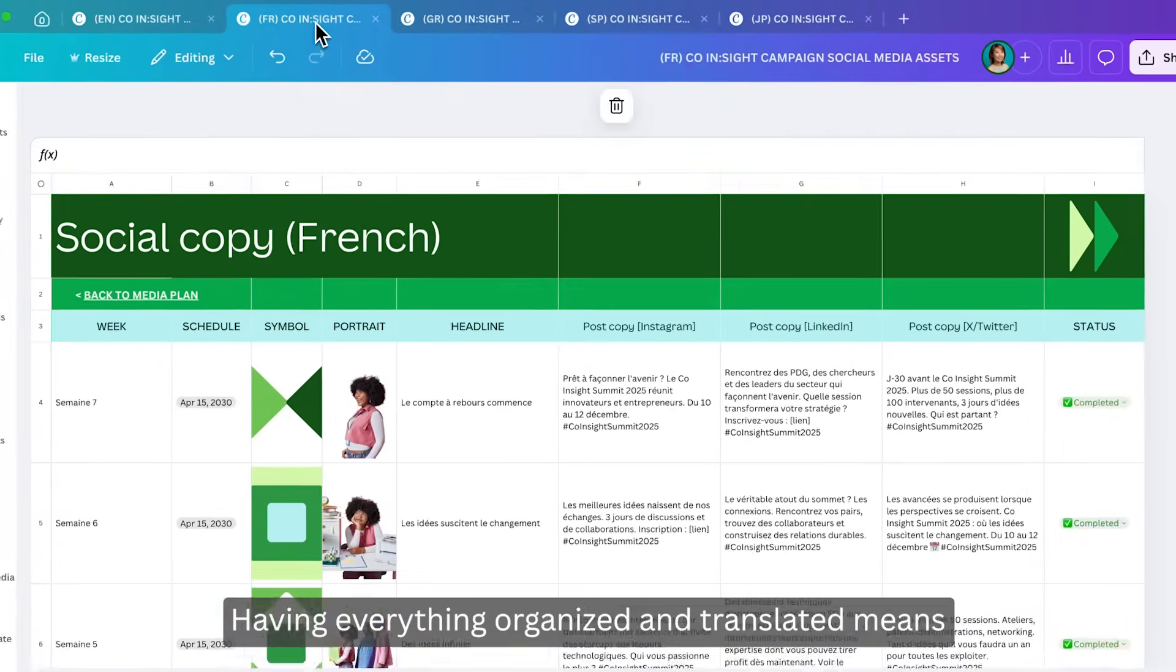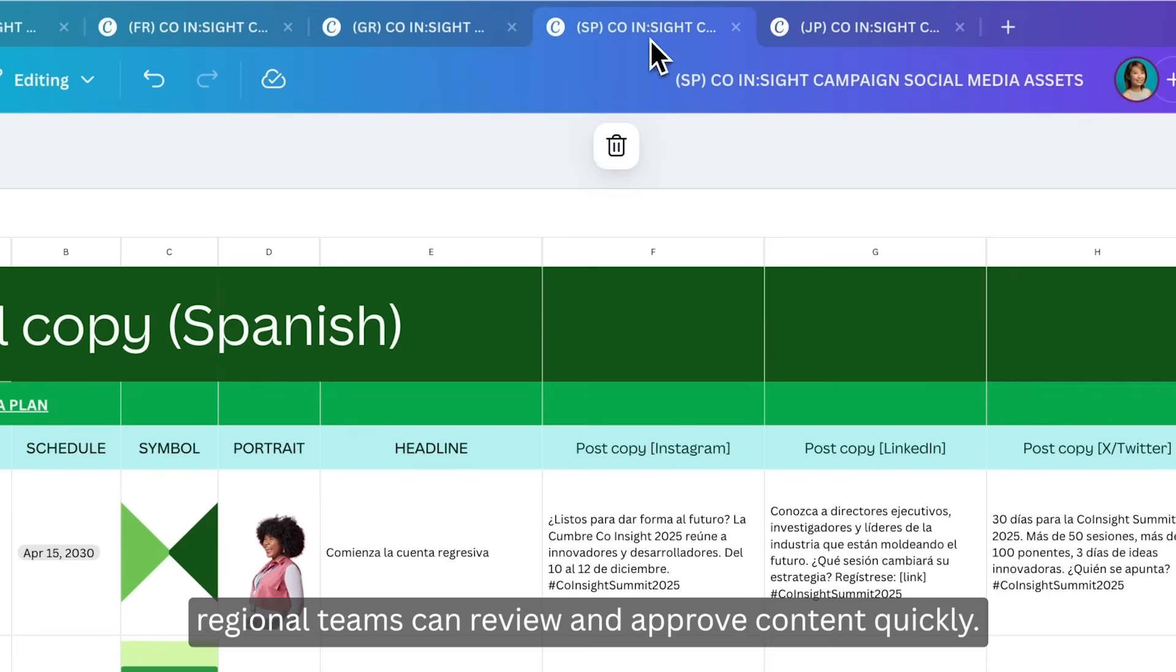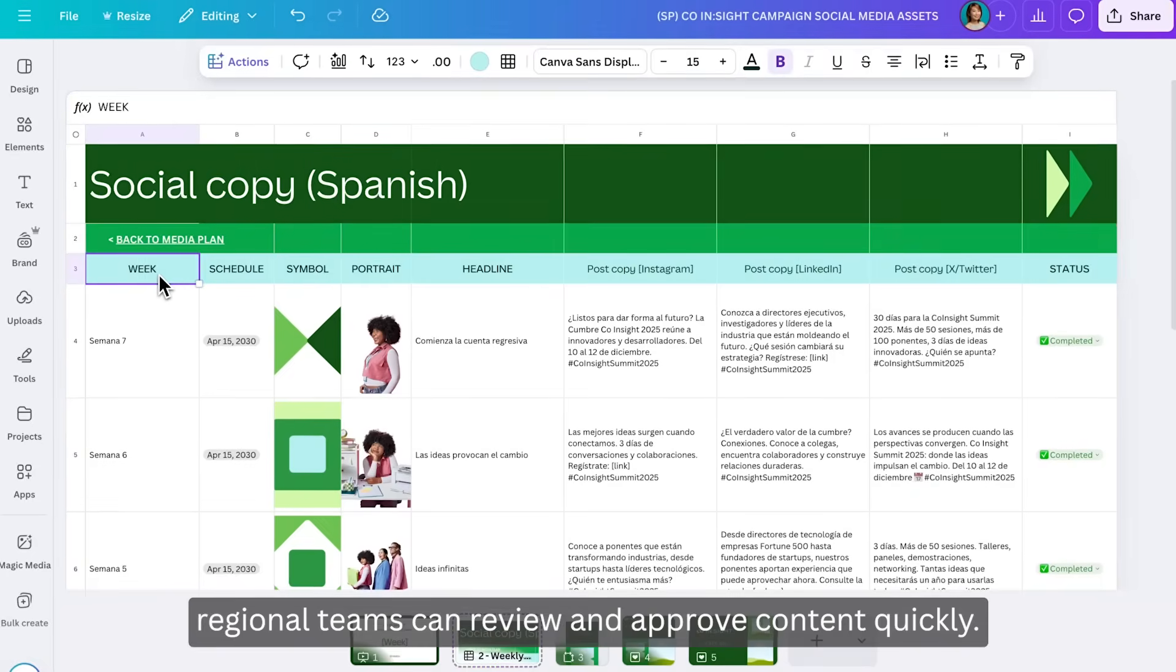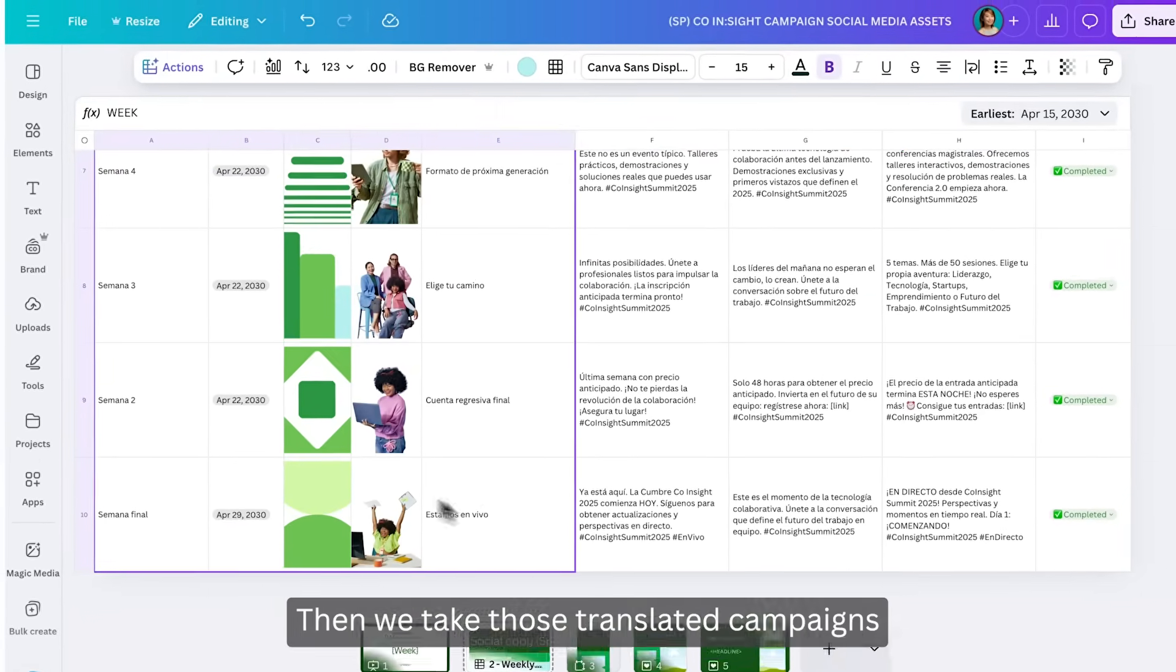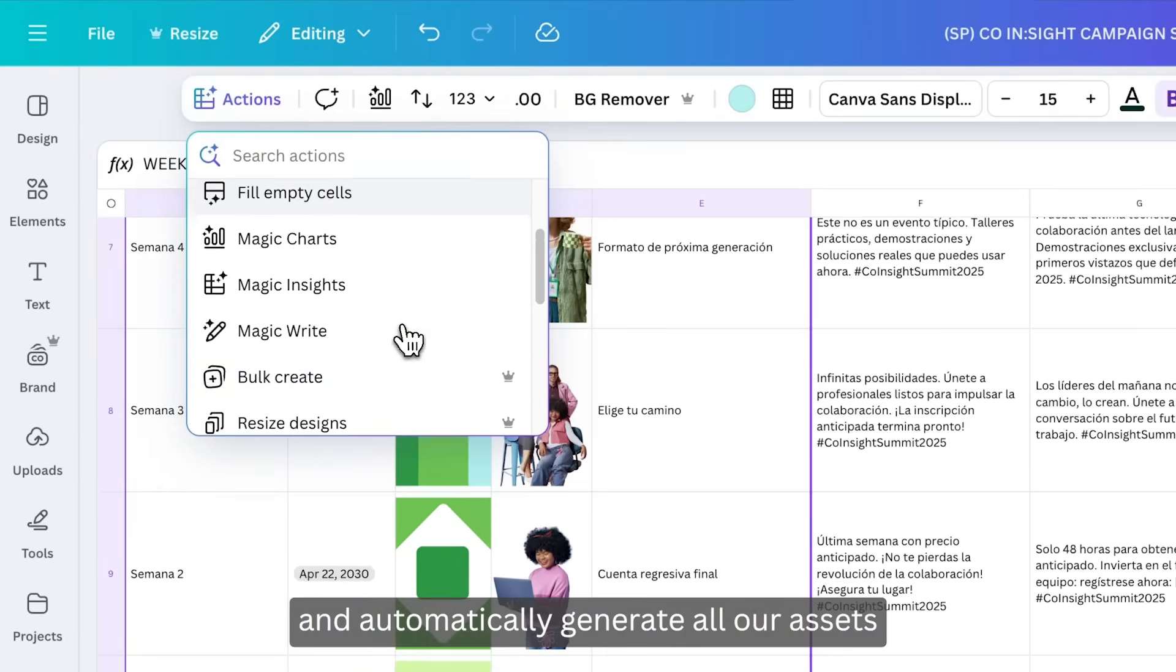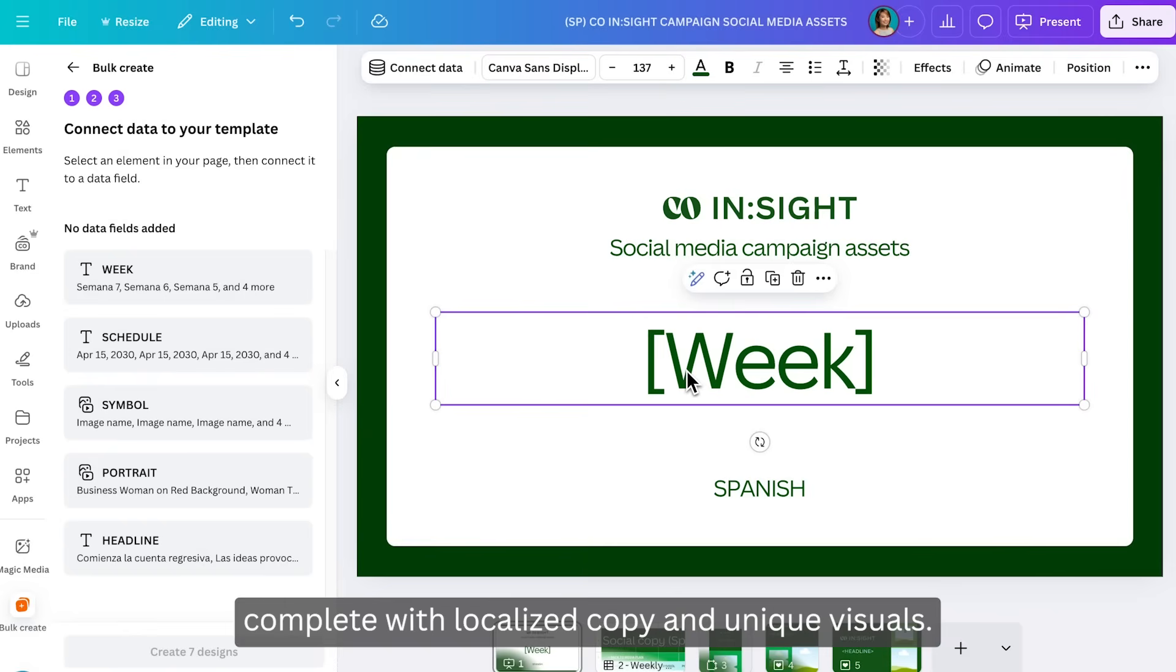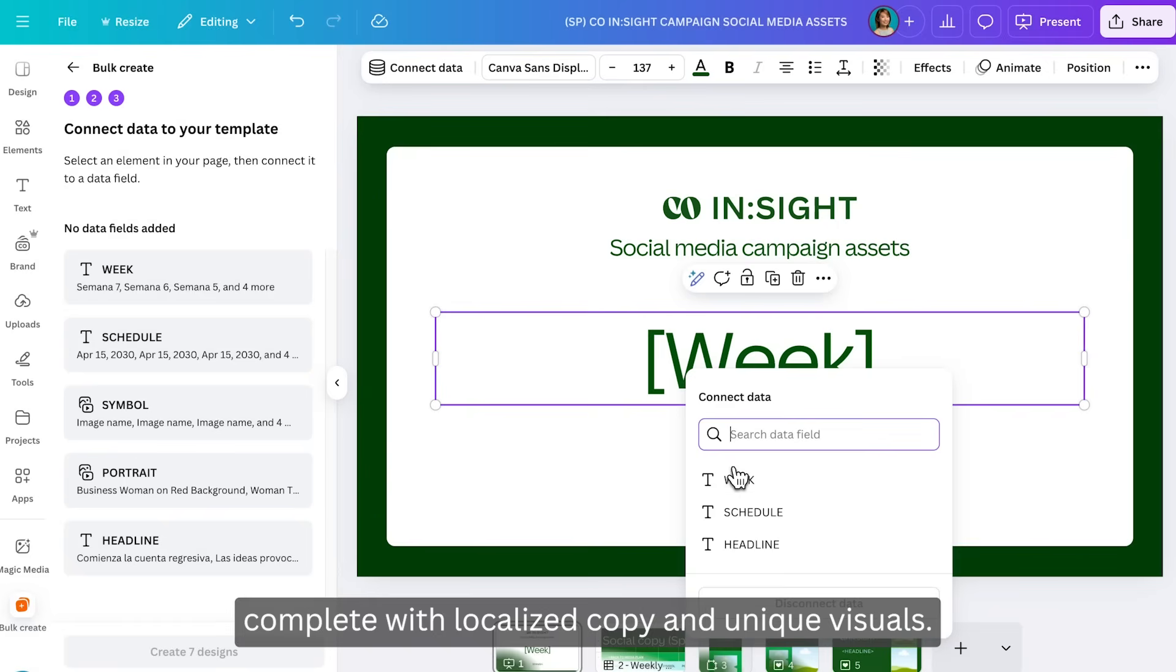Having everything organized and translated means regional teams can review and approve content quickly. Then we take those translated campaigns and automatically generate all our assets with bulk create, complete with localized copy and unique visuals.